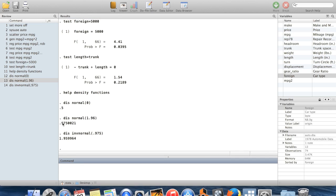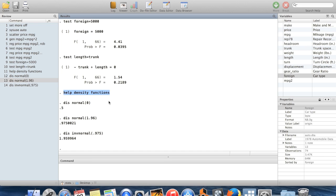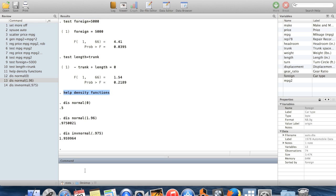So those are the density functions. And you can look through this help menu to see more detail about what density functions are on Stata. There are lots of them. Another thing which you might be interested in doing is creating new random variables.